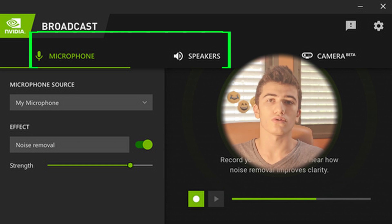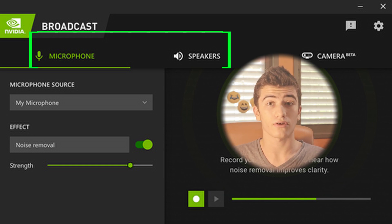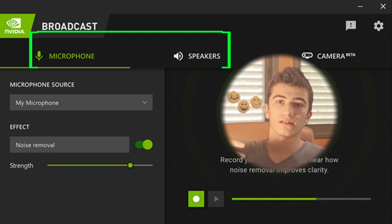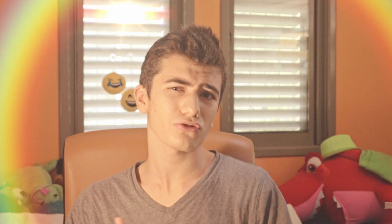You can hear my computer running right now — RTX Voice lets you remove that and still keep your voice clear. It also handles things like keyboard clicks and other people talking in the background. It's awesome.